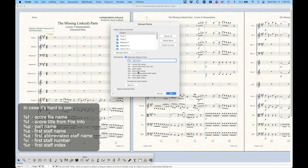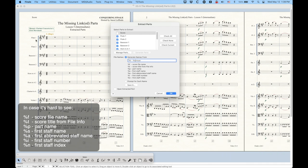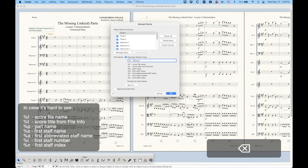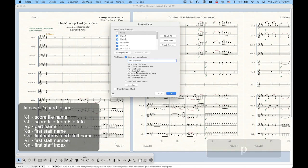And then we have the other ones here, first staff name, first abbreviated staff name, staff number, and staff index. So instead of the part name, you could use the staff name if you wanted to. So instead of percentage sign P, if you were to use S, you could use the full staff name in the score. Now, you know that your parts can actually be named differently than the staff, so this may or may not be useful. And you can actually use the abbreviated staff name if you'd prefer, which is the A, percentage sign A. I think probably the part name is the most useful version of this.